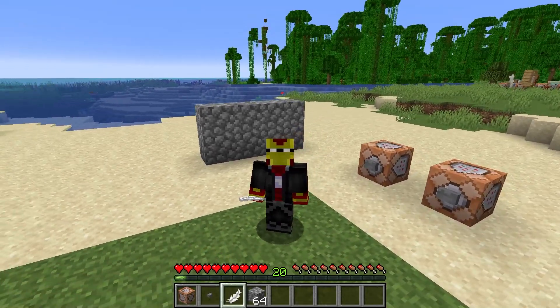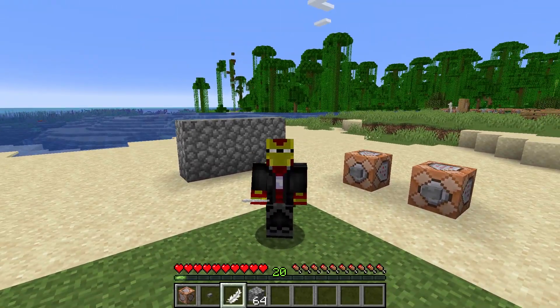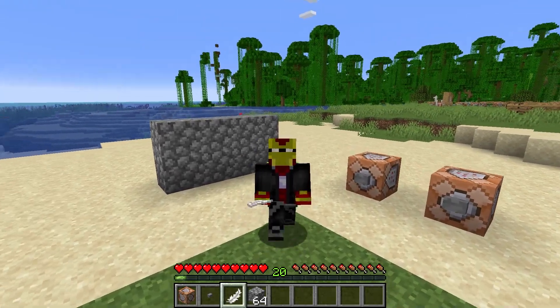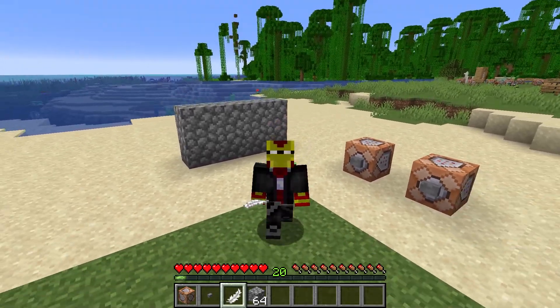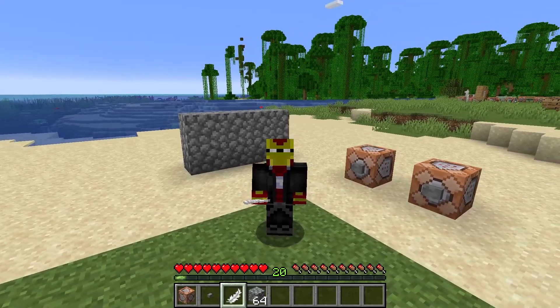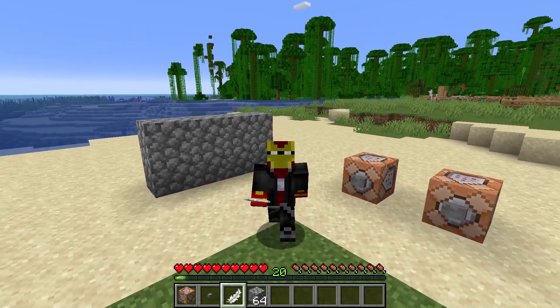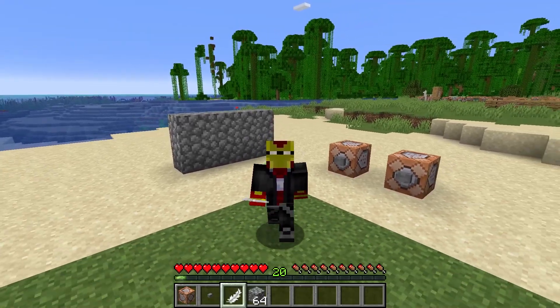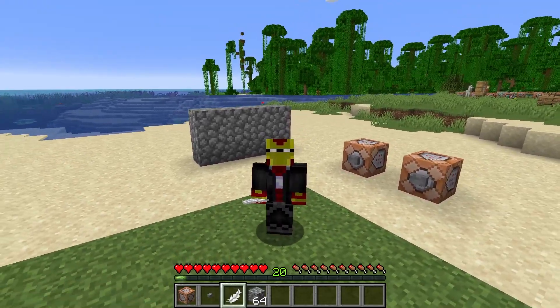Hi there, everyone. Welcome to another Minecraft video here on the channel. And within this video, we're going to be looking at something pretty cool, I think.